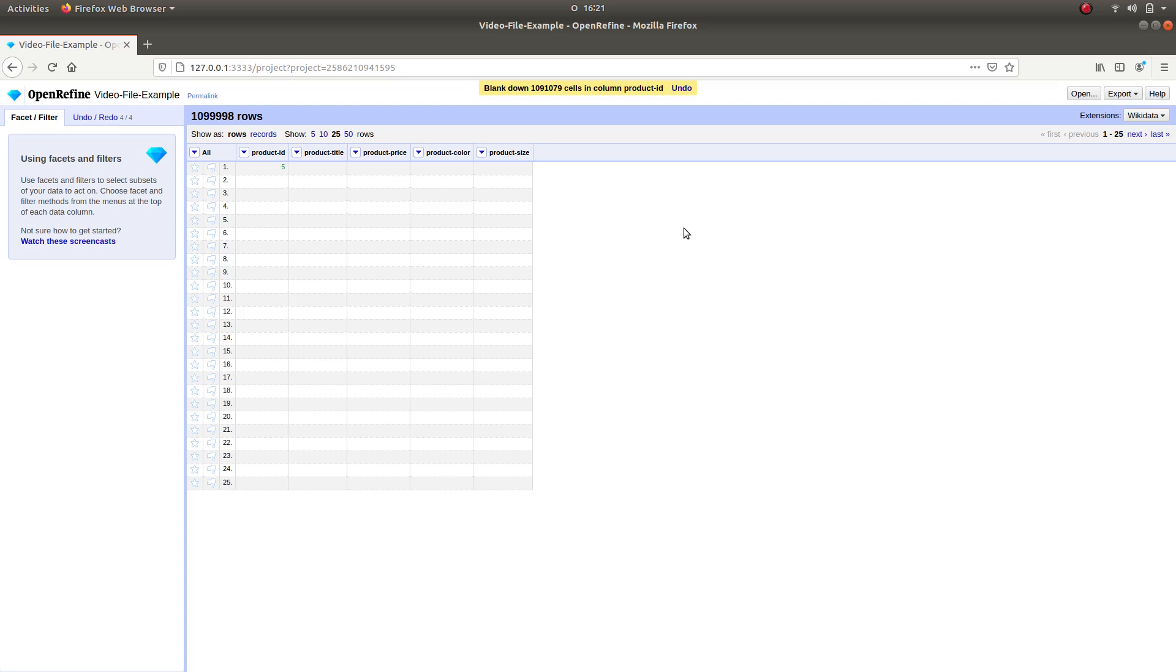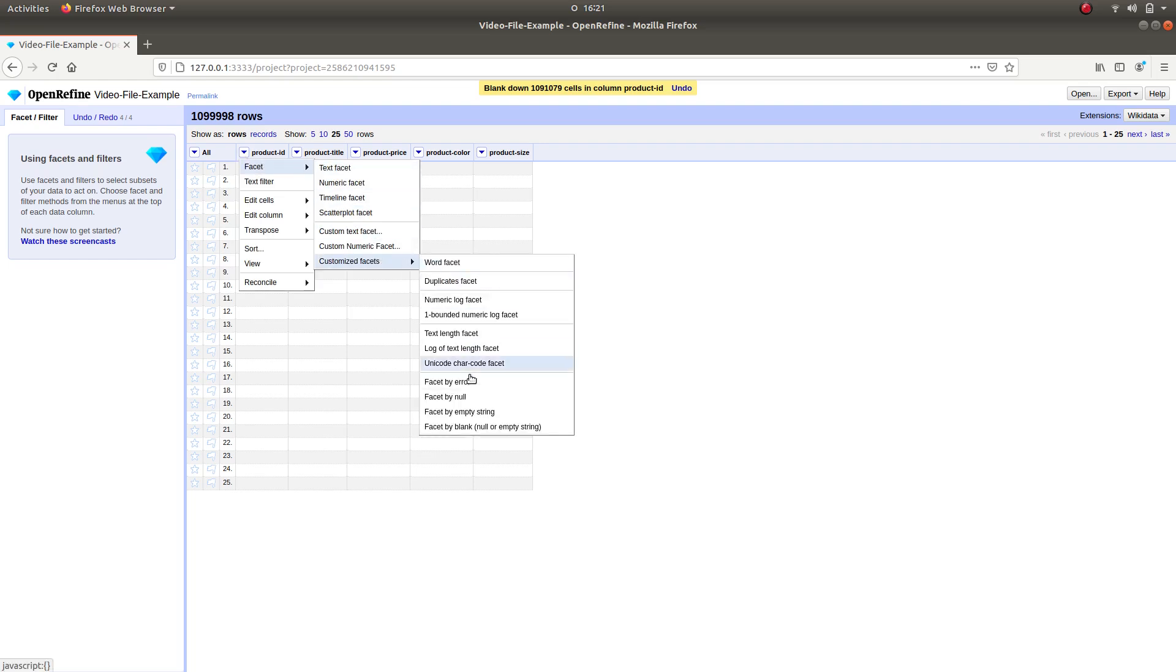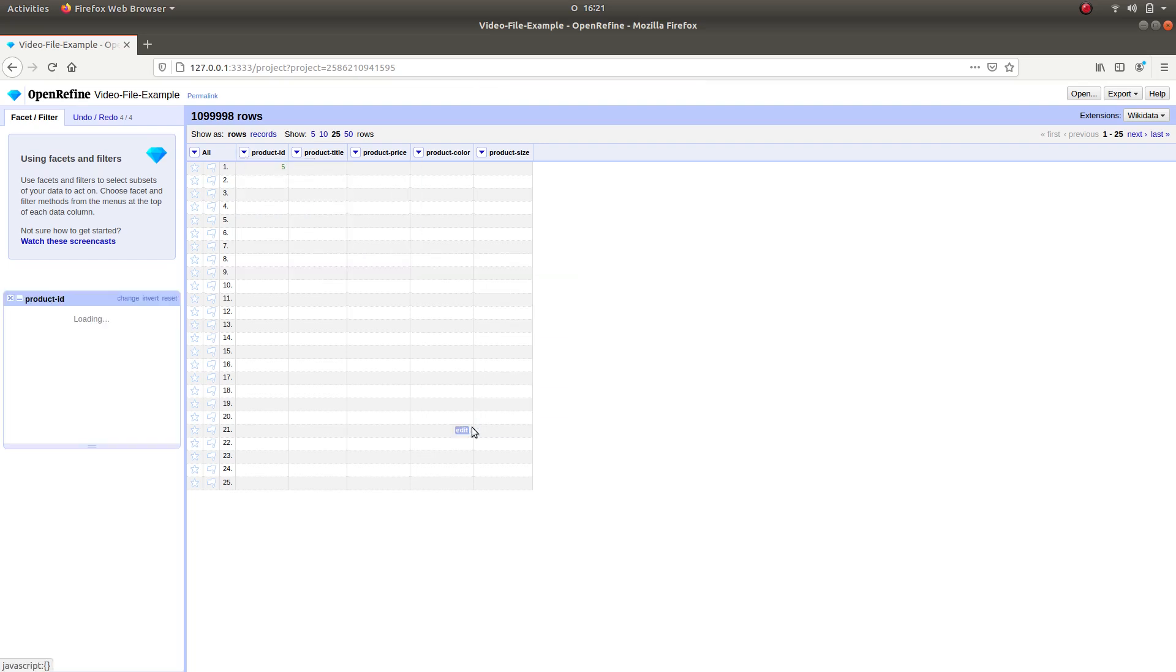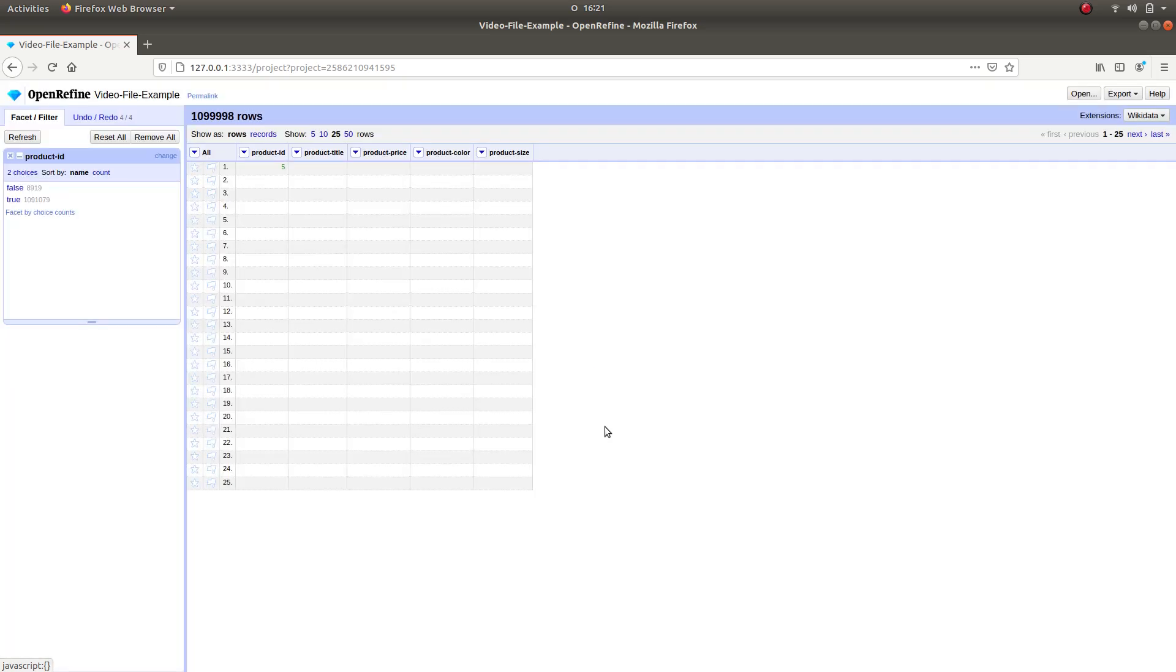Now that we have done that, we have to create a Customize Facet. Select the column again, go to Facet, Customize Facets, and click on Facet by Blank. As we can observe in the Facet Log, there are quite a lot of duplicate entries in our data.